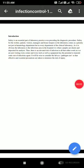Hello everyone. Today we will talk about the safety measures in the hematology laboratory. Safety is an essential part of laboratory practice, even preceding the diagnostic procedure. Safety for the worker, patient, visitor, manager, and housekeepers in the laboratory comes as the priority — not just in the hematology department, but in every department of the clinical laboratory.